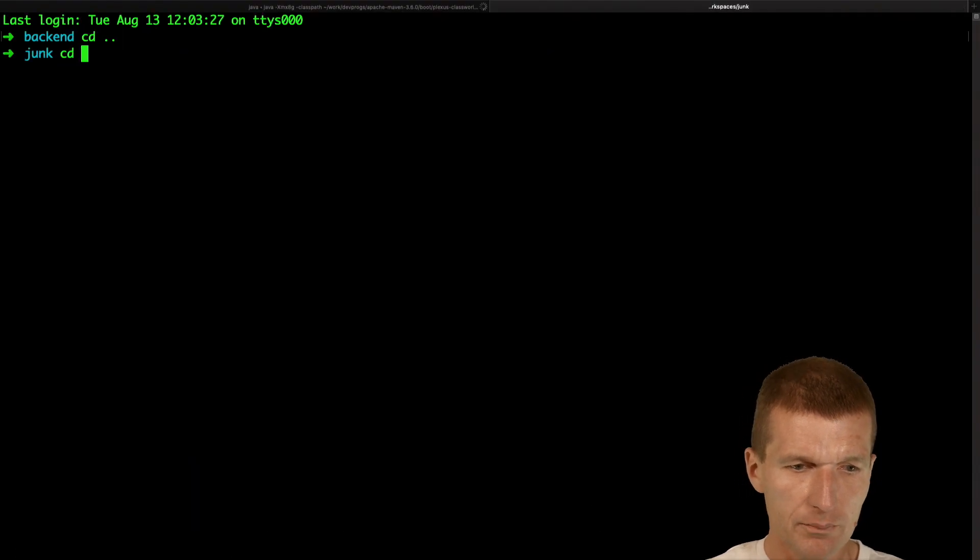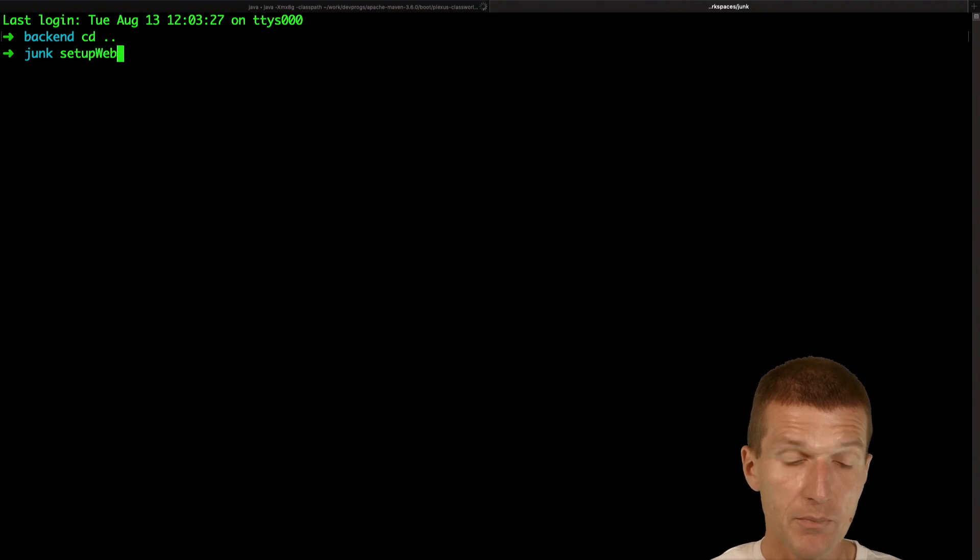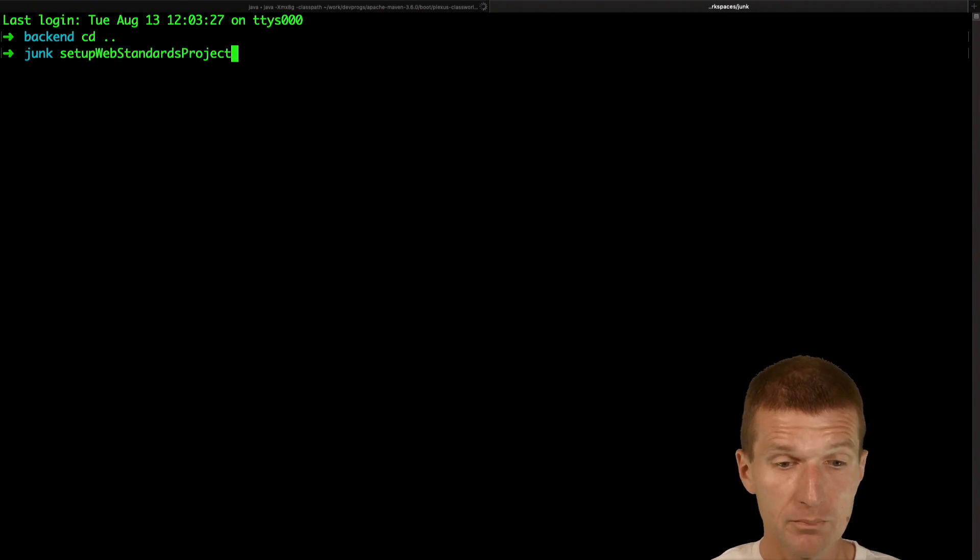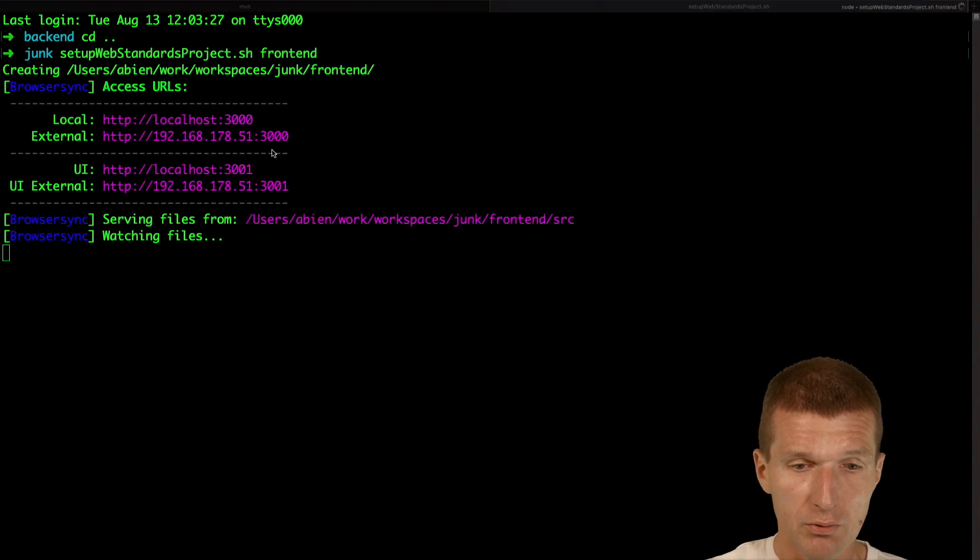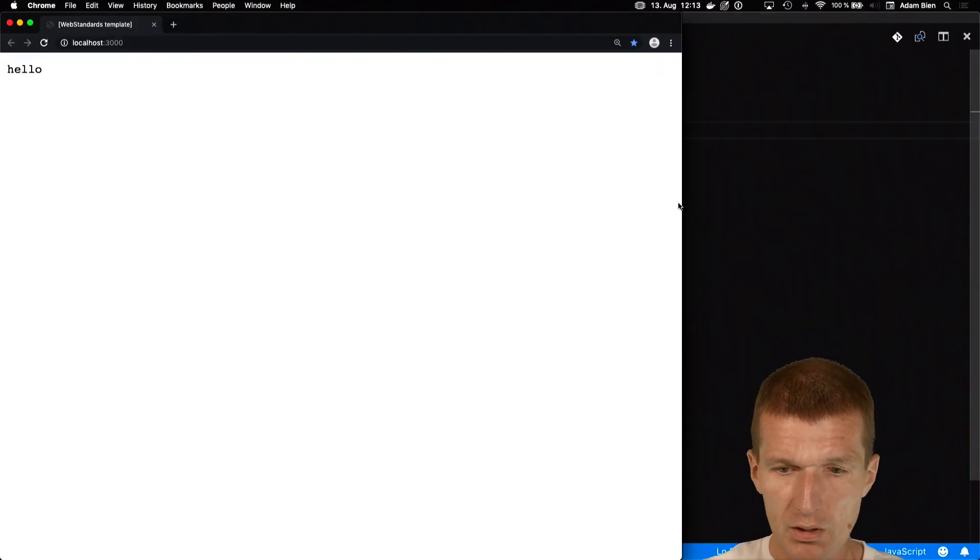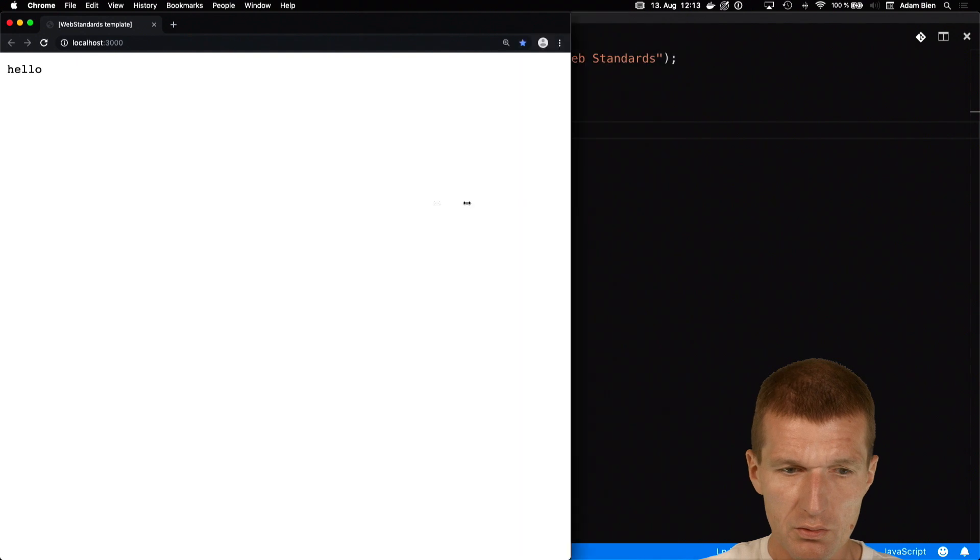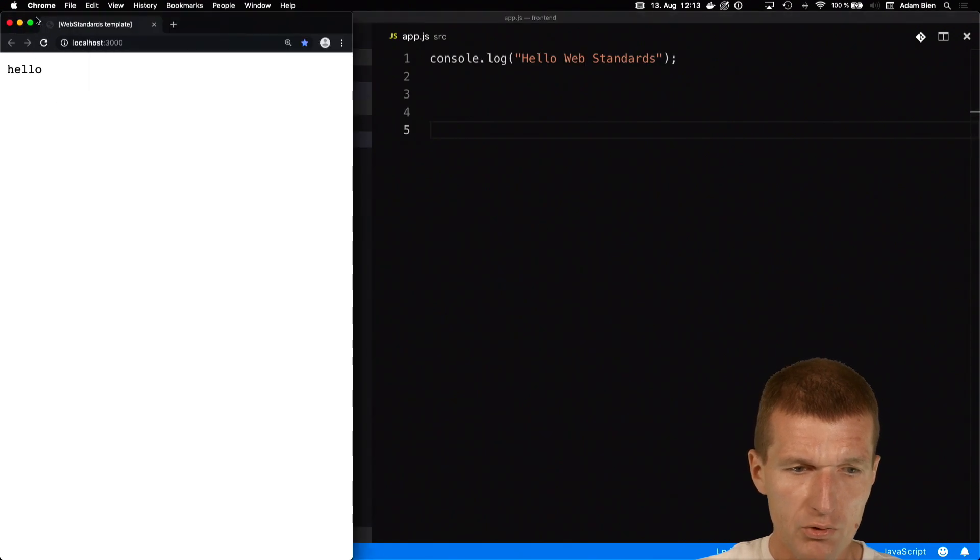So now at the same time, I would like to implement a frontend and I will call it just frontend. And here it is. So it's my frontend project.